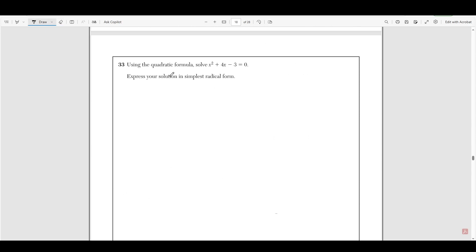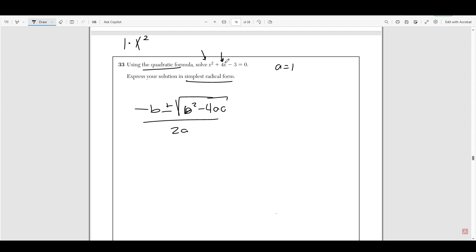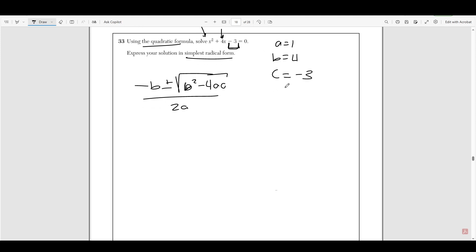Number 33 asks us to use the quadratic formula to solve x² plus 4x minus 3 equals zero, and express the solution in simplest radical form. The quadratic formula is: negative b plus or minus the square root of b² minus 4ac, all divided by 2a. This is a very important formula to memorize. Here, a is the coefficient of x², which is 1 since there's no written value. B is the coefficient of x, which is 4. C is the constant, which is negative 3.